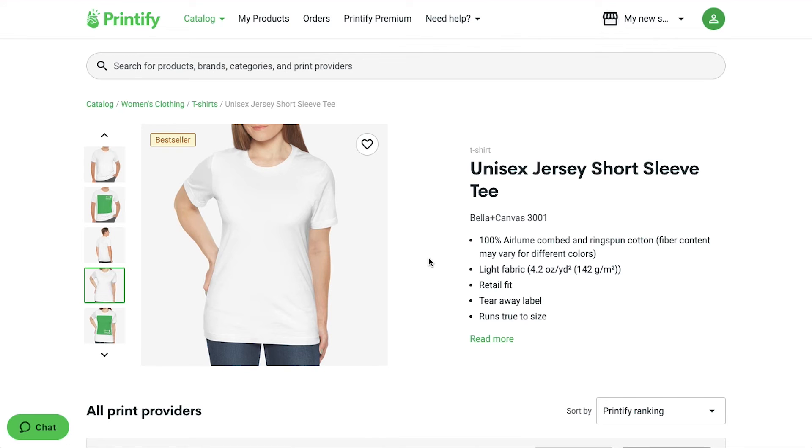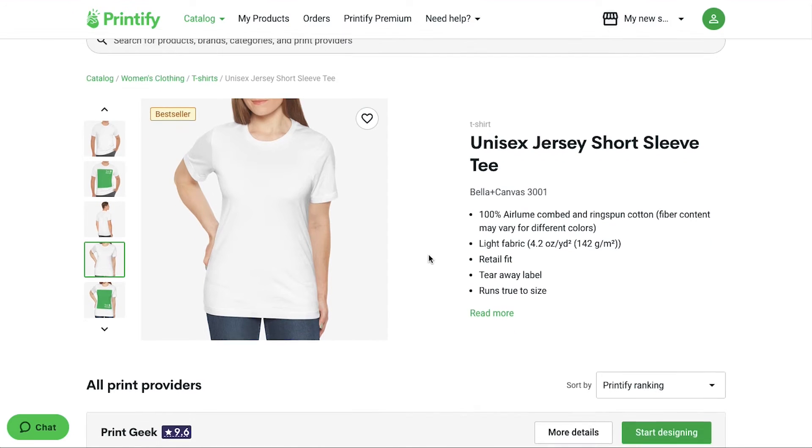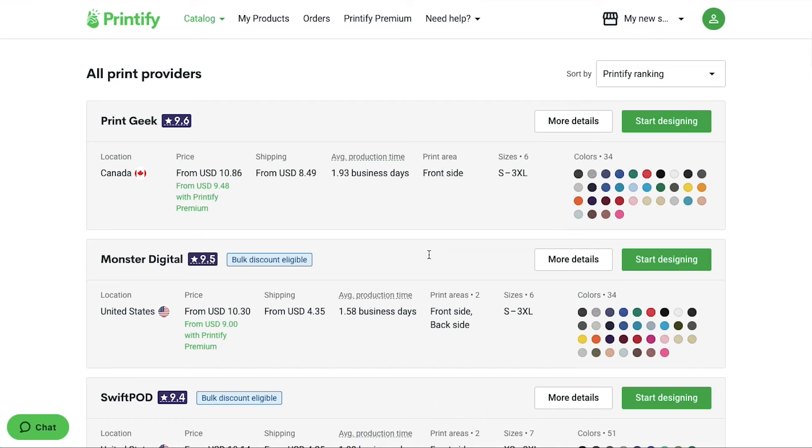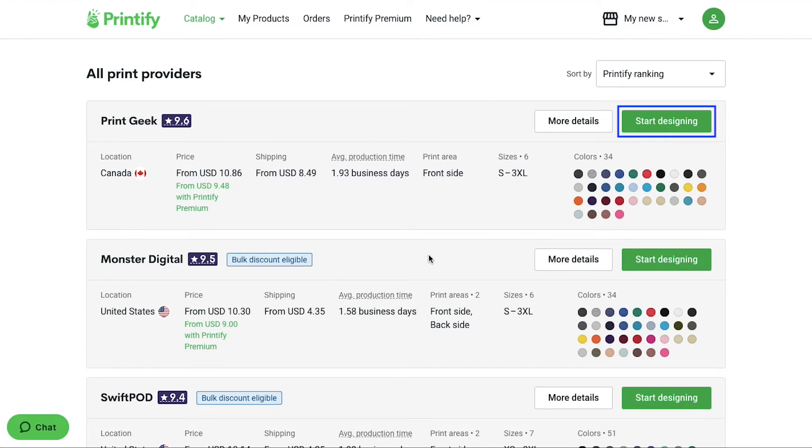Now on the product's description page, below you will find the all print providers section. Try to find a provider that has the highest rating, lesser price, minimum delivery time and has almost all the sizes and colors. And once you find a suitable one, then click on the start designing button next to the print provider.